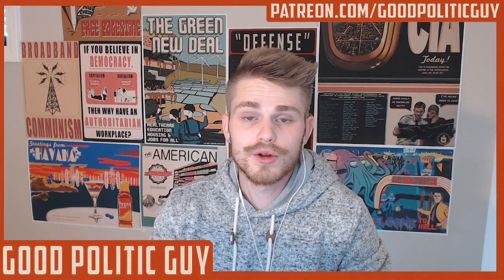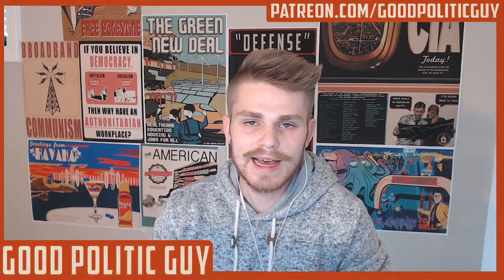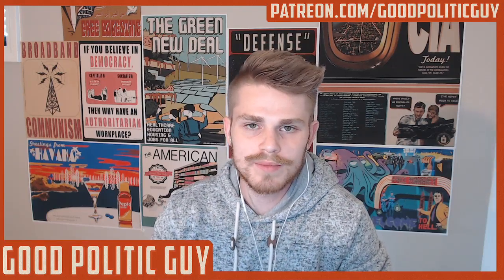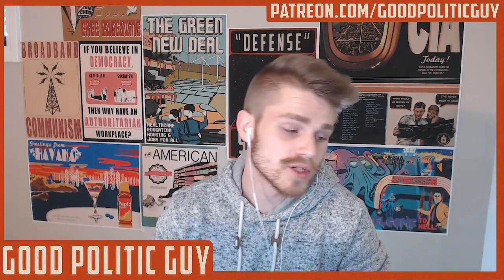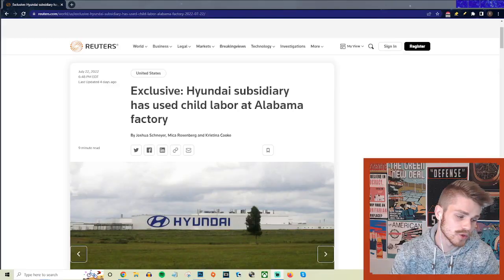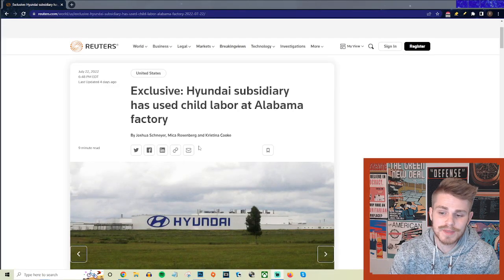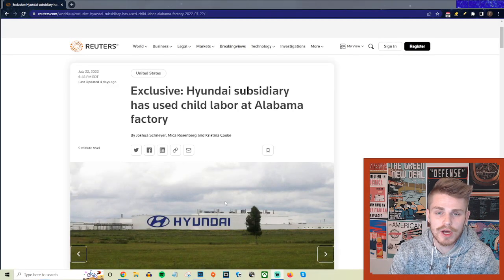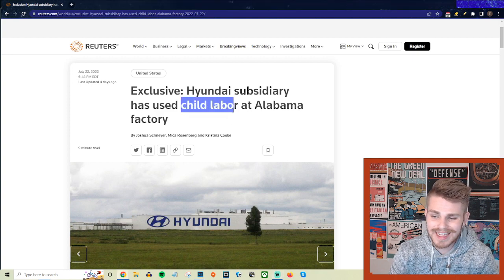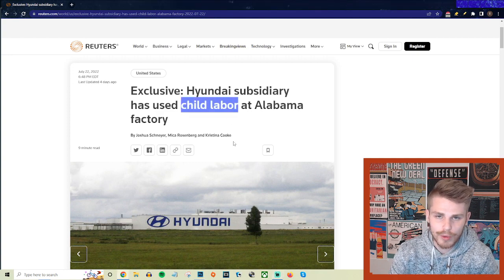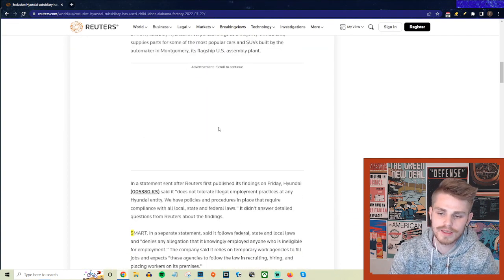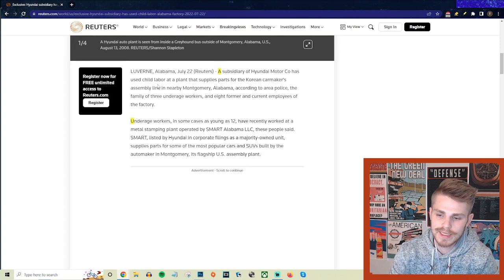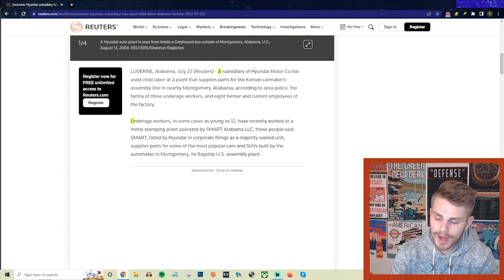Alright, so I got an update here for you guys on our dystopian capitalist hellscape that we call a country. According to recent Reuters reporting, a Hyundai subsidiary in Montgomery, Alabama is reportedly using child labor at some of their dangerous facilities. This is absolutely fucking wild.